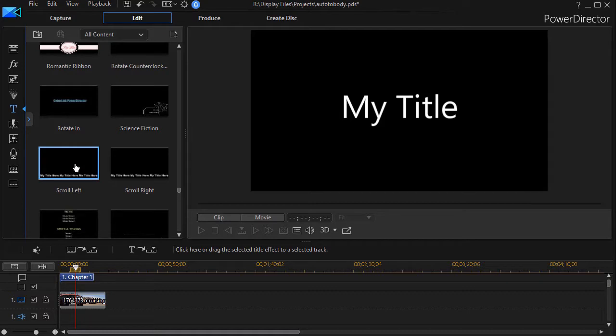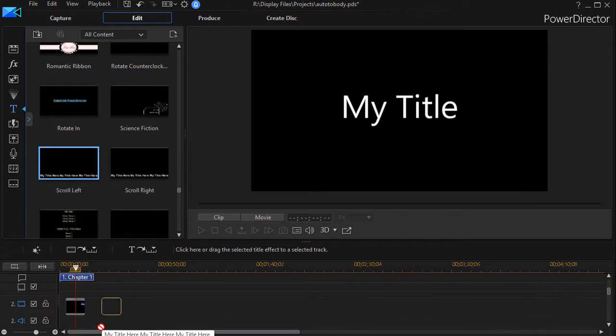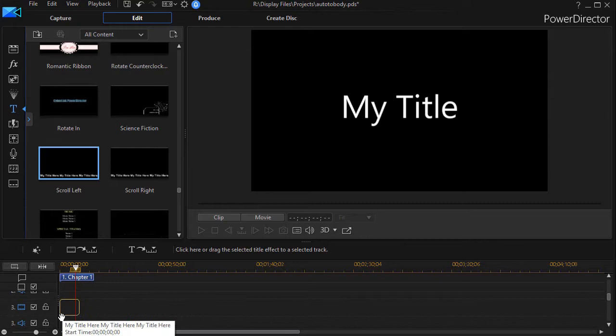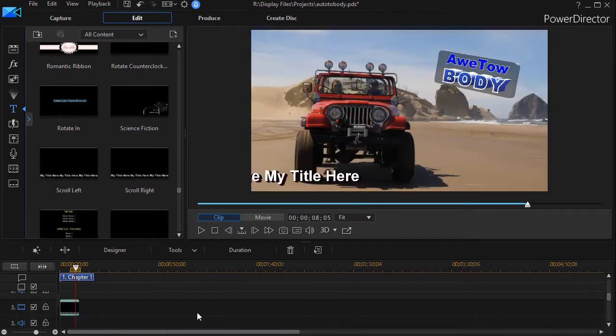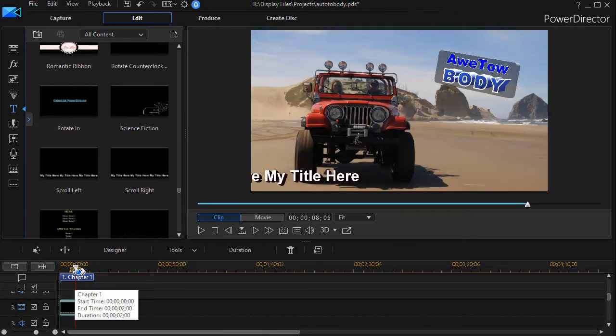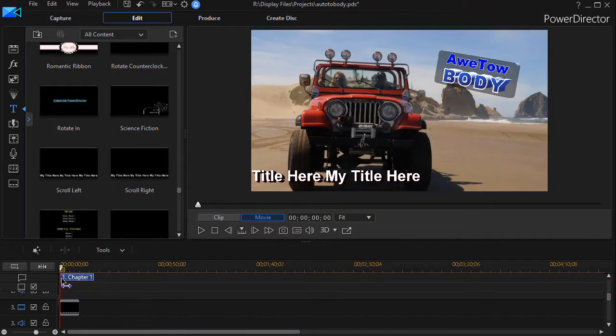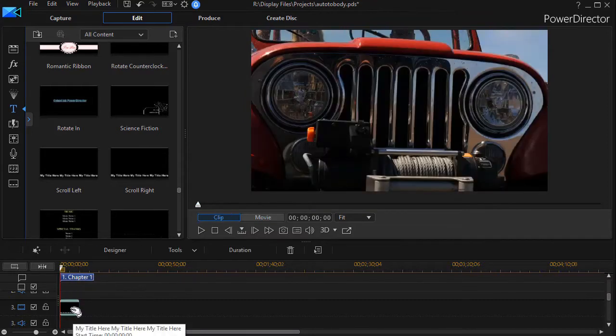So I'll take the scroll left and I'll drag it down and drop it on track number three in this case. So now we're going to scroll some text across the screen.